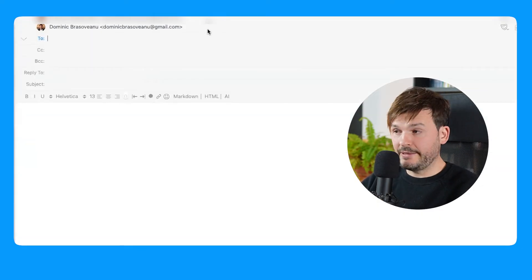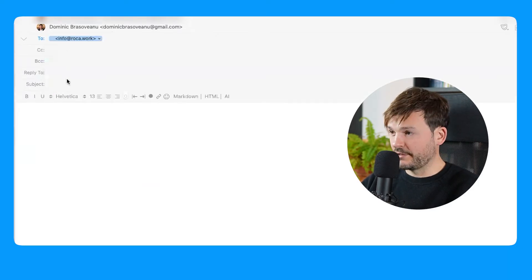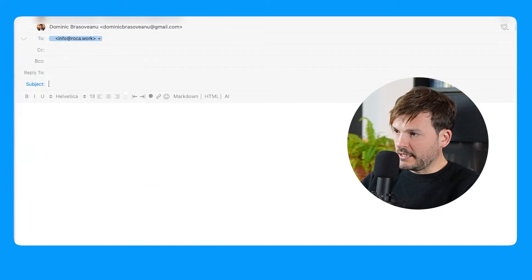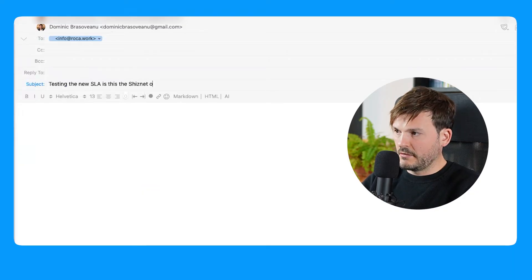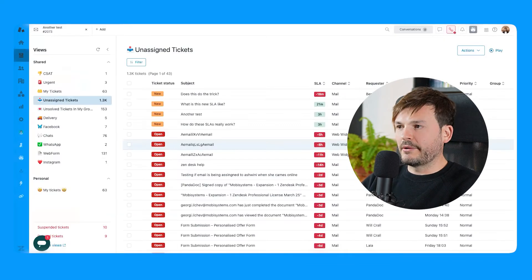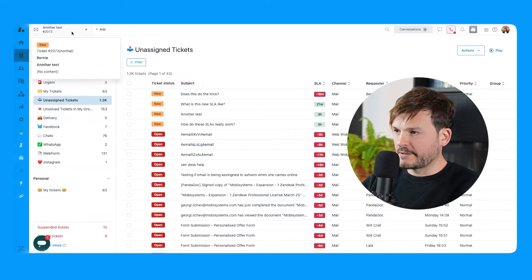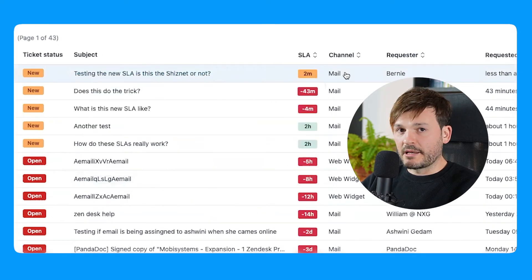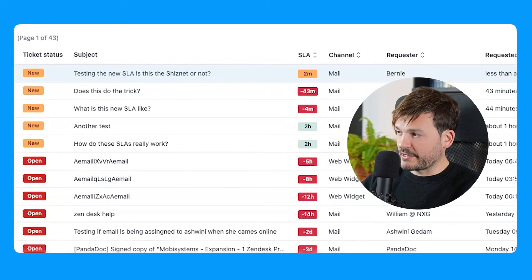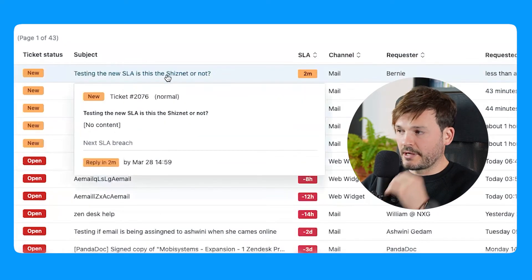Let's test this via email. I'll send to info at Roka — by the way, if you want to reach out, that's the email to use. Subject: 'Testing the new SLA — is this the shiznet or not?' I'll send it. Now I'm going to go to my Support view, unassigned tickets, and refresh my screen. Here it is — the ticket that just came in. I have two minutes for it. It came in just a few seconds ago; it's my email from requester Bernie, with that subject line. And there is the SLA: two minutes.